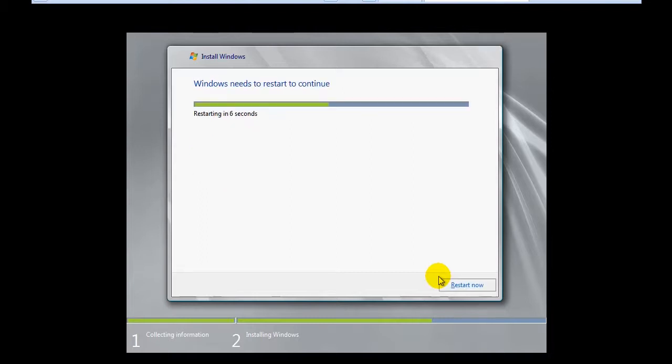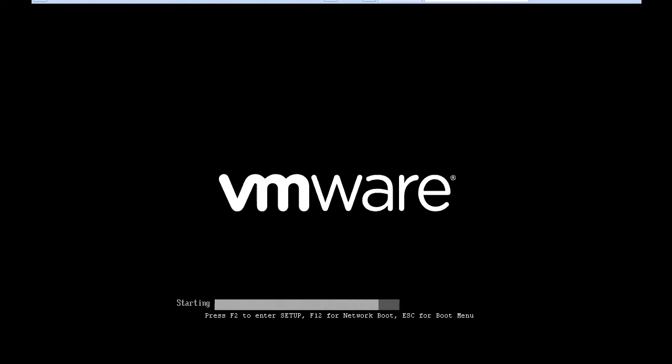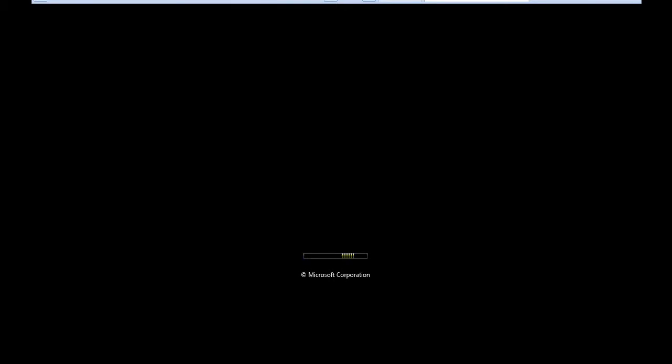Here Windows server needs to restart to continue the installation. It is updating the registry settings.